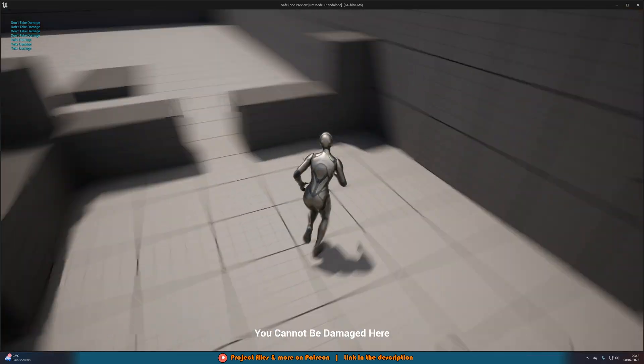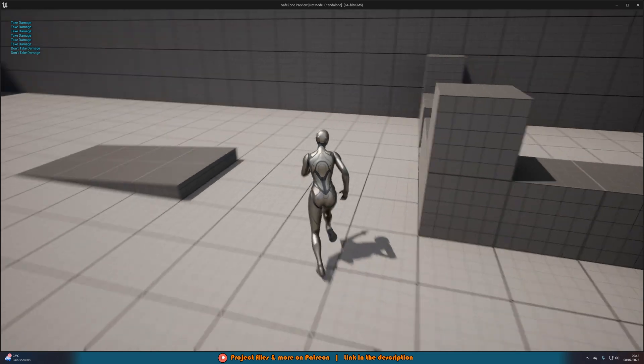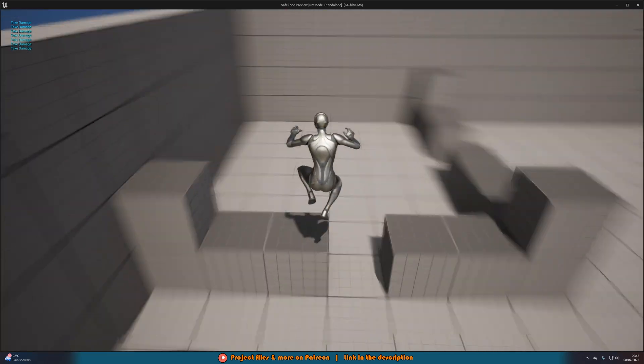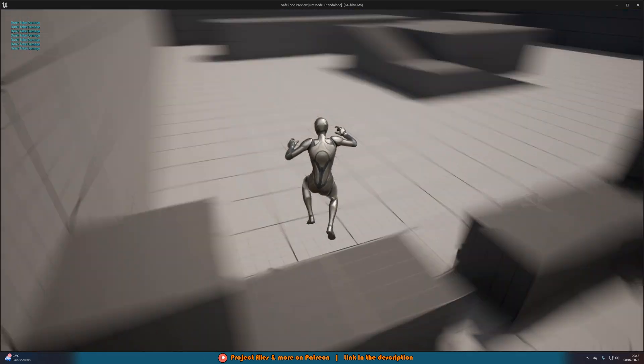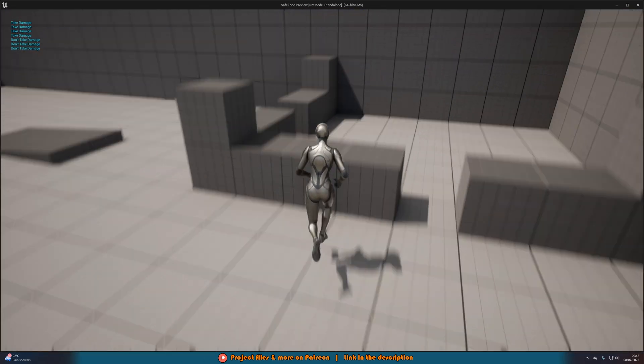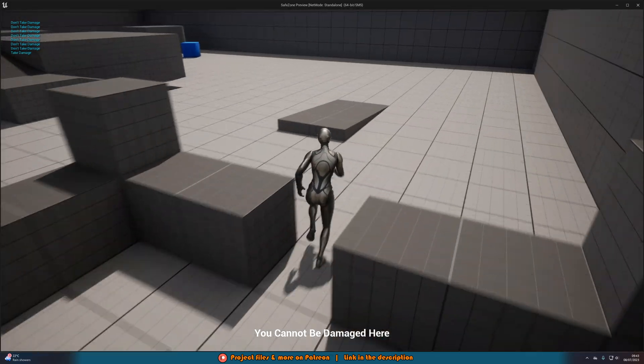That'll be it for this video. We've set up a safe zone in Unreal Engine — outside it we take damage, inside it tells the player 'you cannot be damaged here' and damage is blocked. As soon as we exit, damage is active again. Thanks so much for watching, I hope you enjoyed it and found it helpful. Please like and subscribe, and I'll see you in the next one.